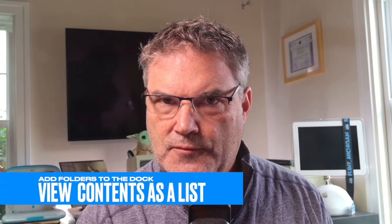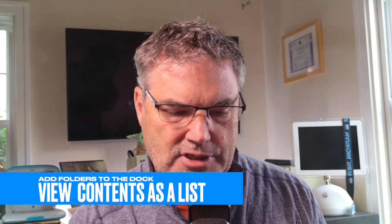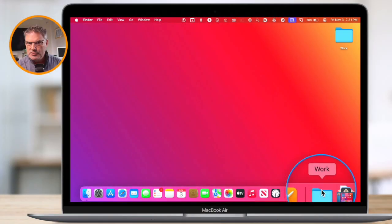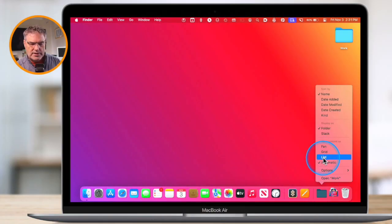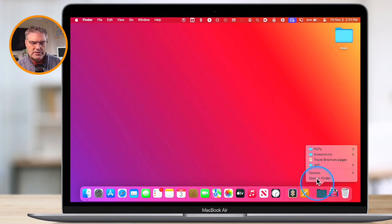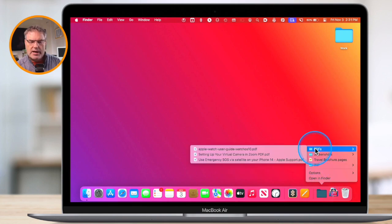Why would I want to change the view? When we go to list, it works really nicely because we can actually drill down into different folders — just hover the cursor over it and see what's inside. But the problem with list is when you have a lot of items, you have to scroll, so you may not want to use list when you have a lot of items. When you have a few items — like my work folder — changing it to a list gives a nice view and I can drill down into those different folders.